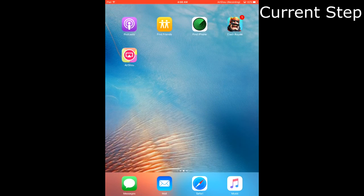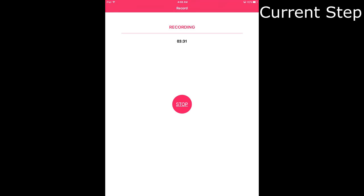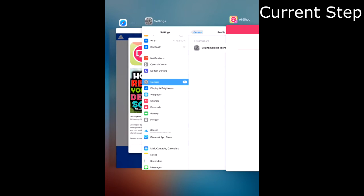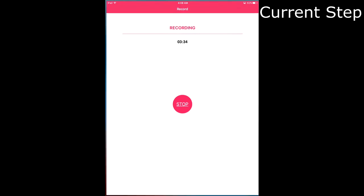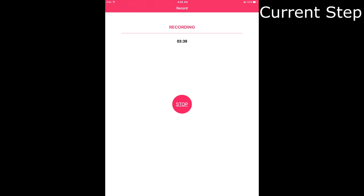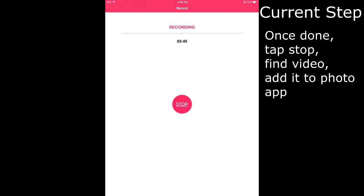If you want to play a game like Clash Royale, once the video is done or you want to stop, just double tap the home button, go to the application, and hit stop. Then tap on the top right where it says Videos. You're going to see the file itself — tap that and click on where it says Add to Video Roll, or something along those lines.